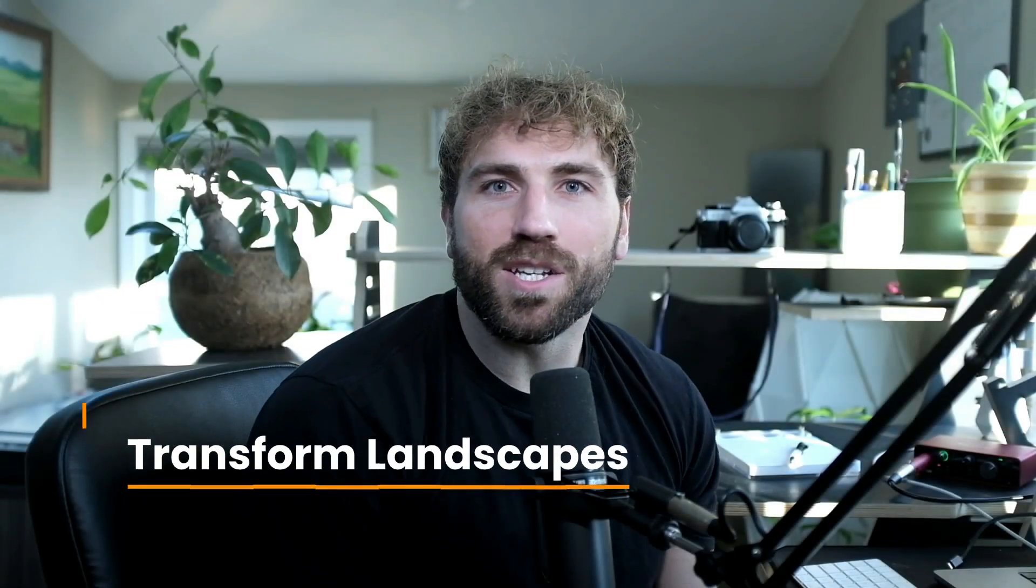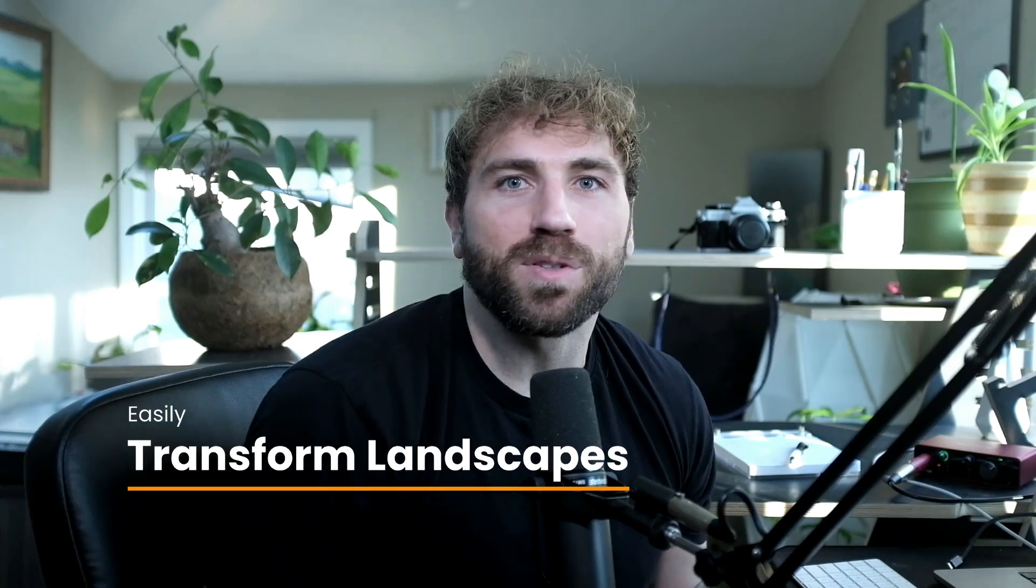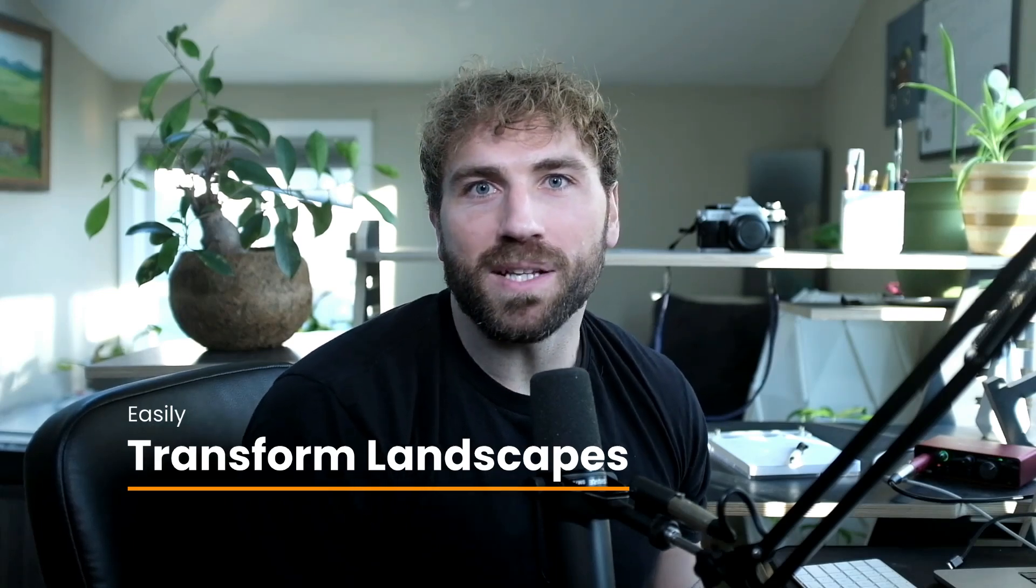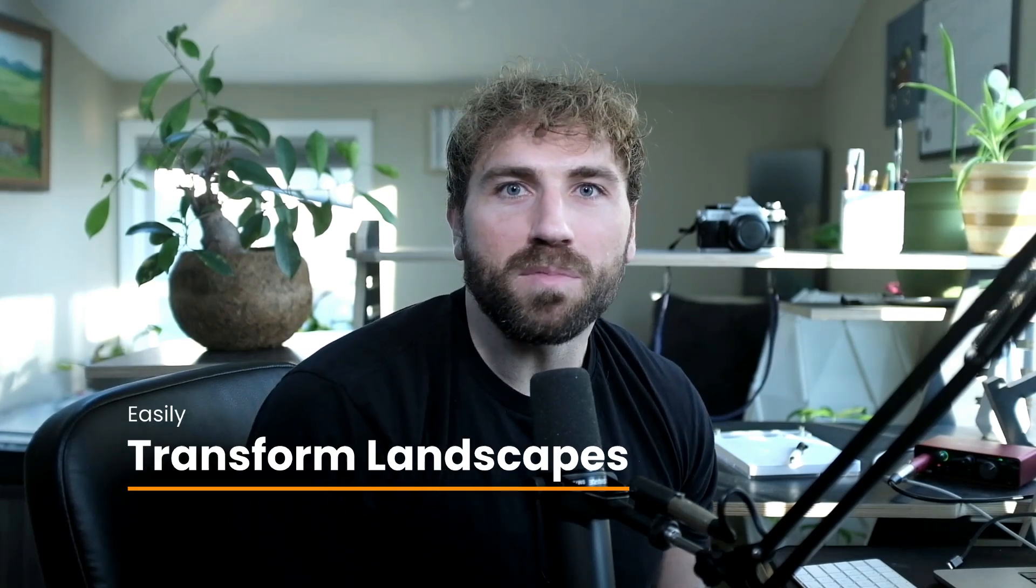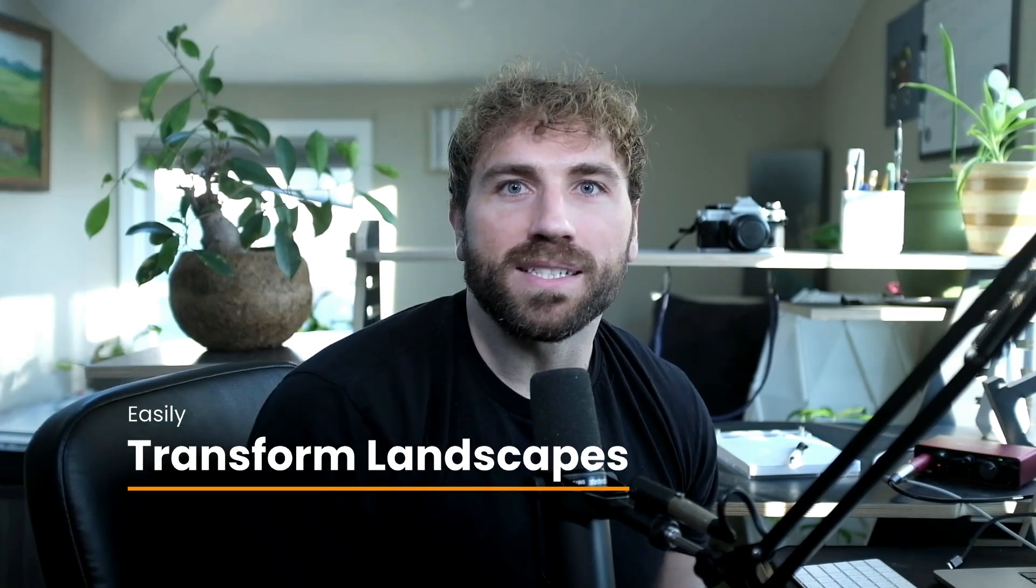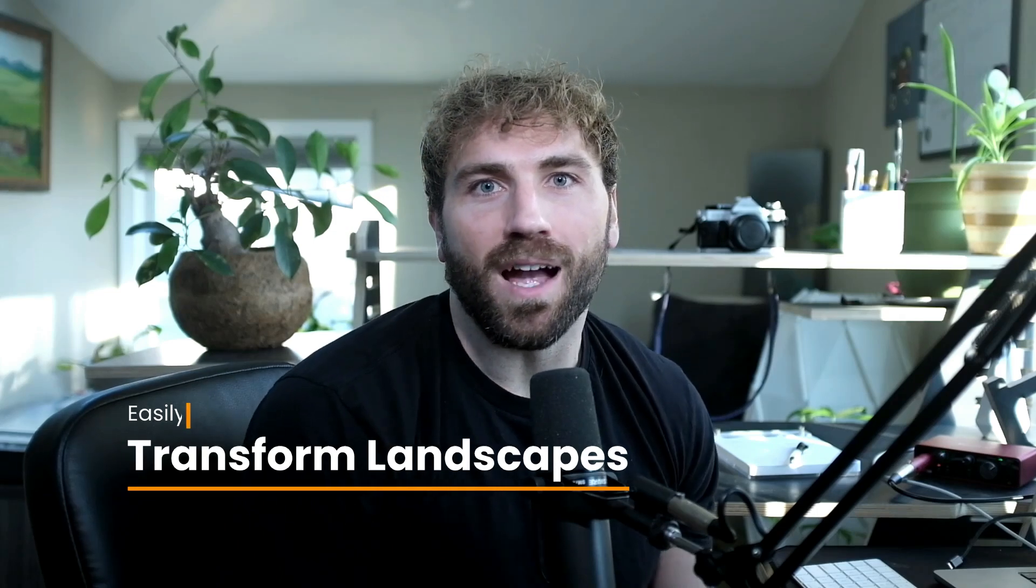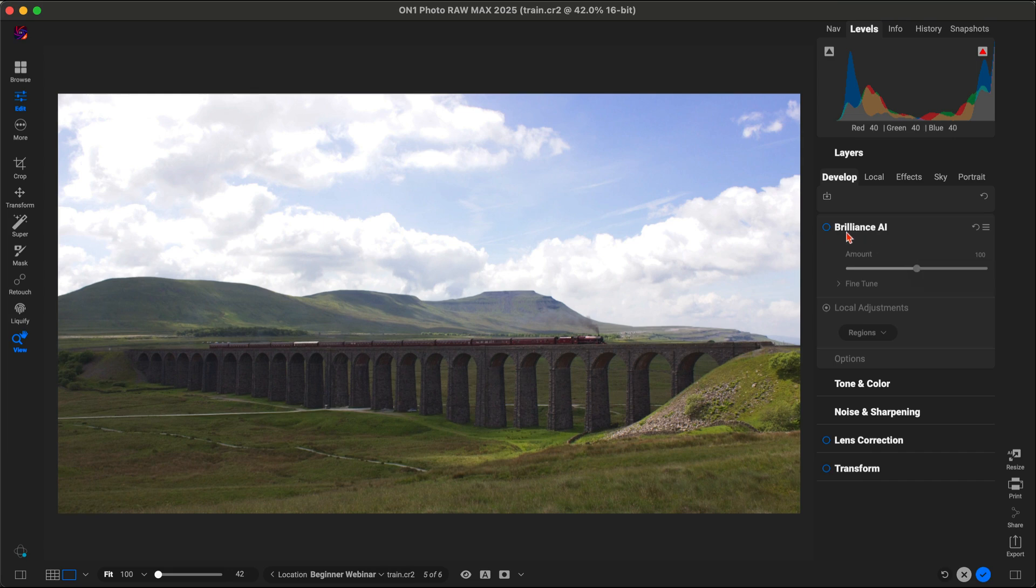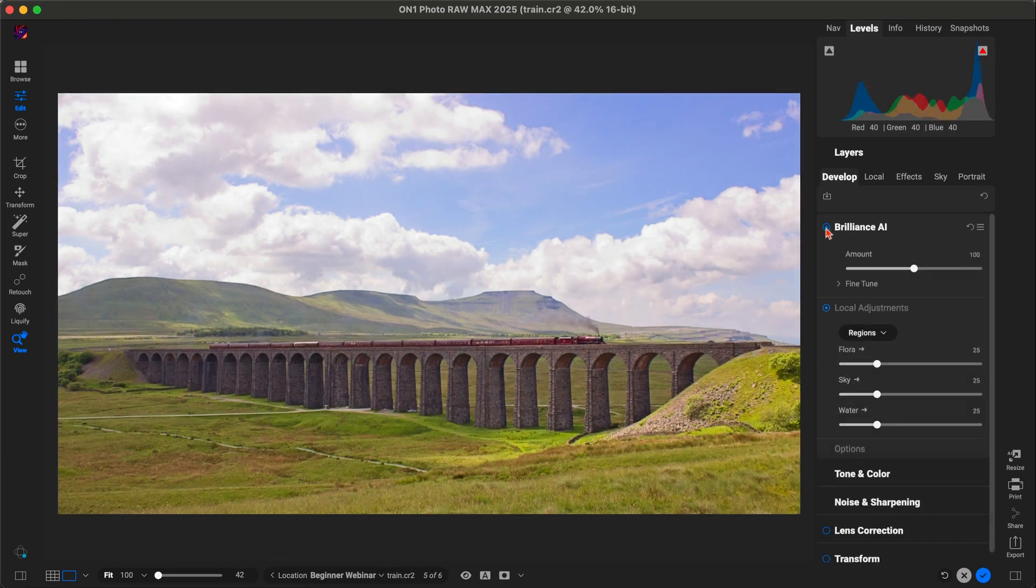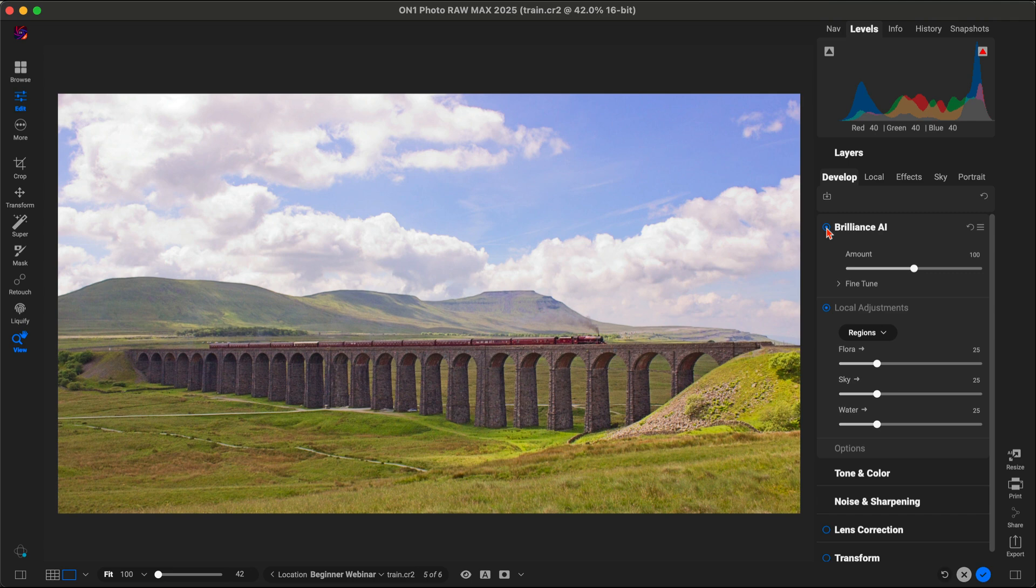Do you ever wish your landscapes could truly capture the beauty of the moment? Well, let me show you how OnOne Photo Raw makes it quick and easy to transform your outdoor shots into masterpieces. First, we'll use Brilliance AI to automatically develop the image's tone and color with just one click. The exposure, contrast, and colors are perfectly balanced, giving us a great starting point for further editing.